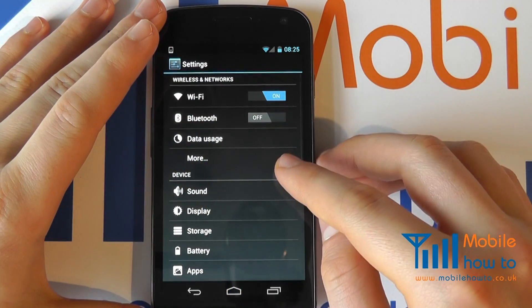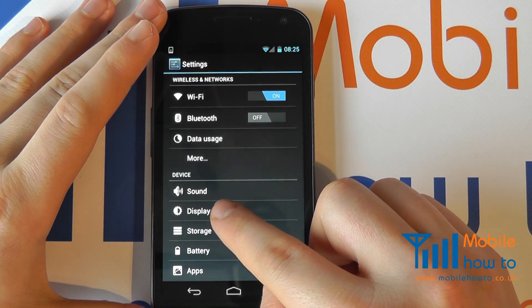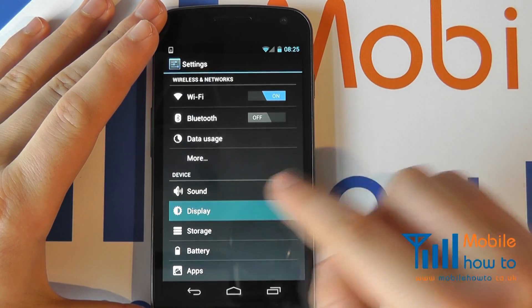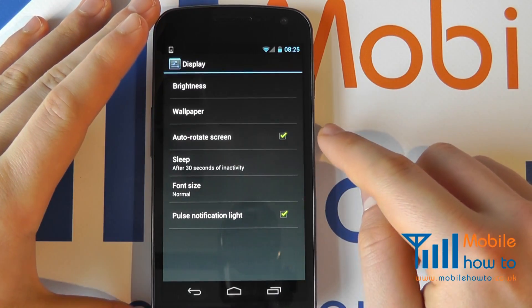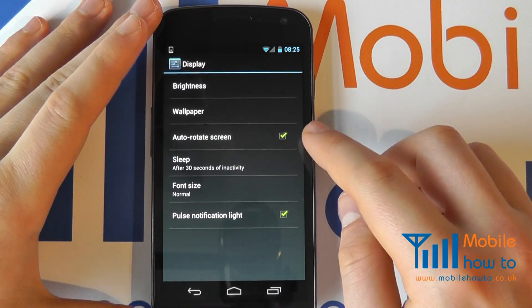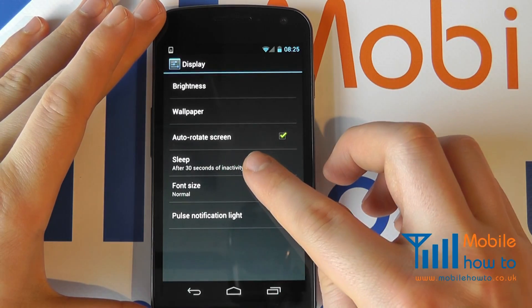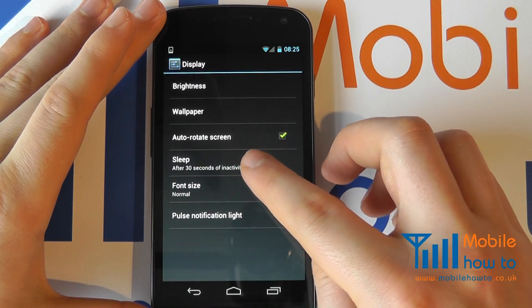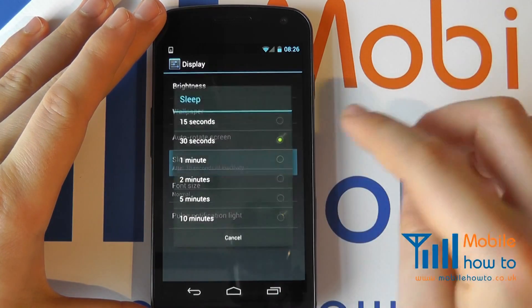Once into settings, click Display. You will see that we have something called Sleep. Click on this.